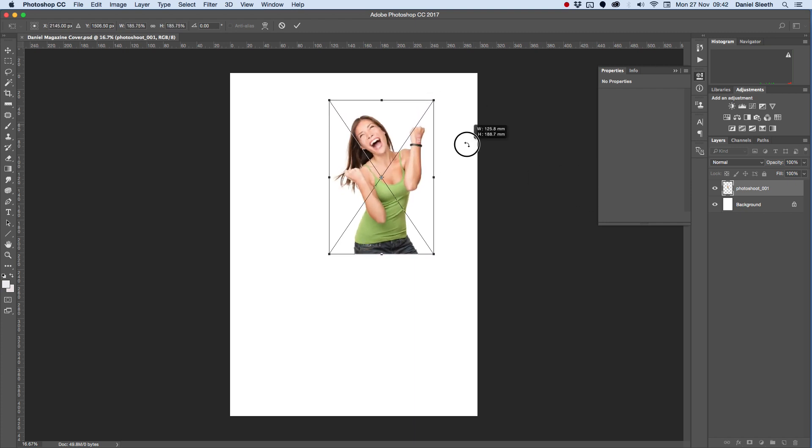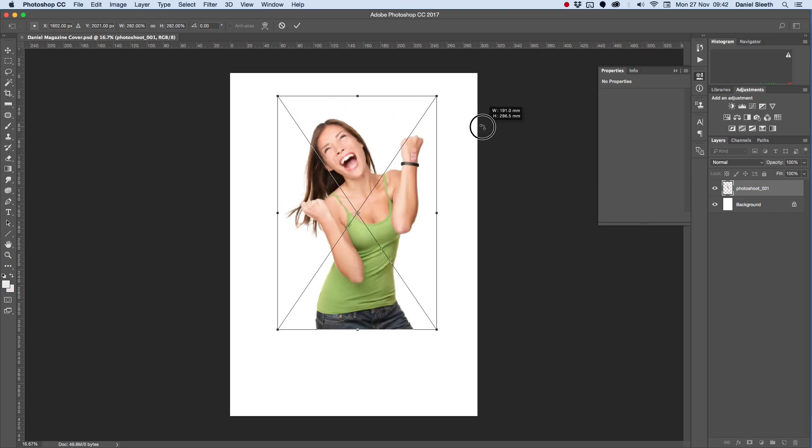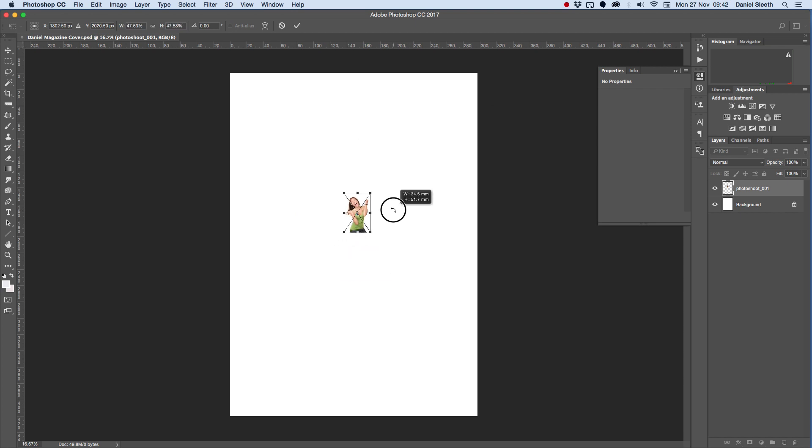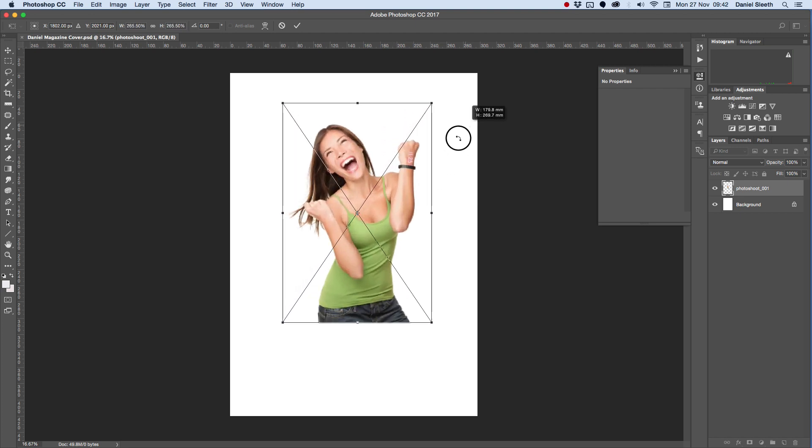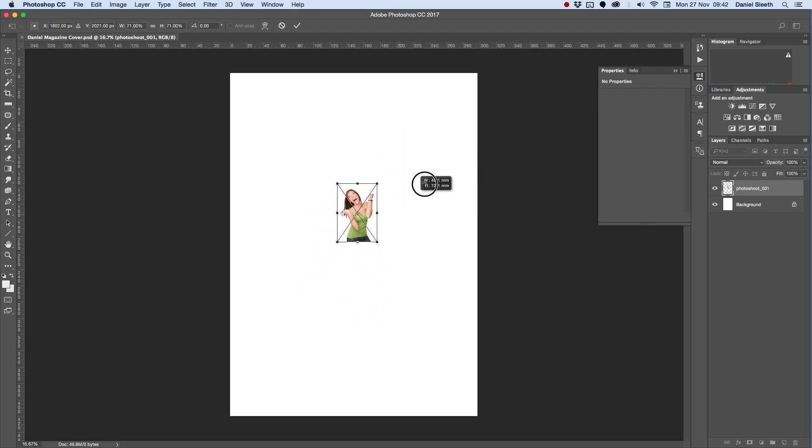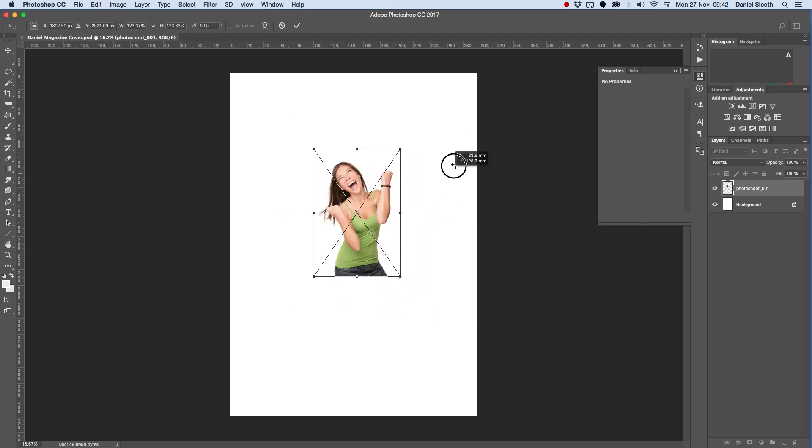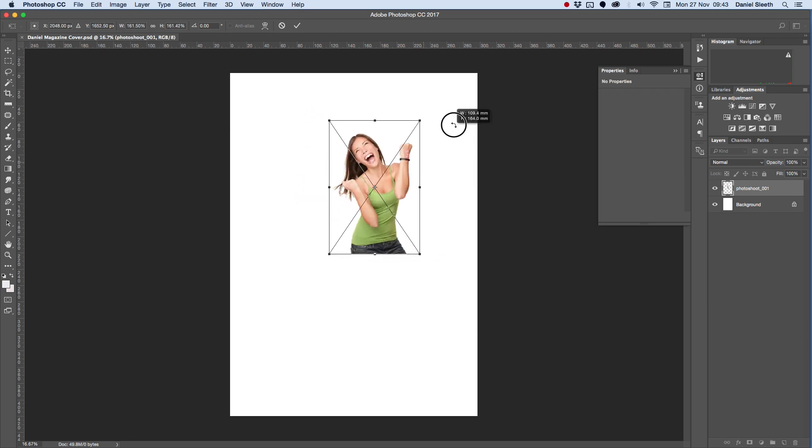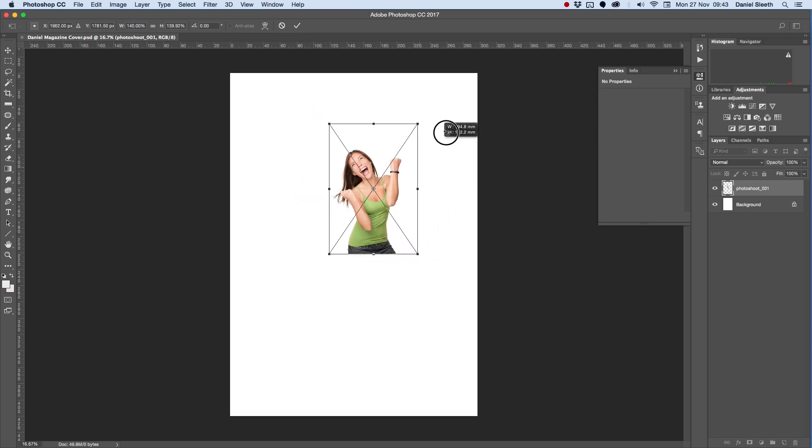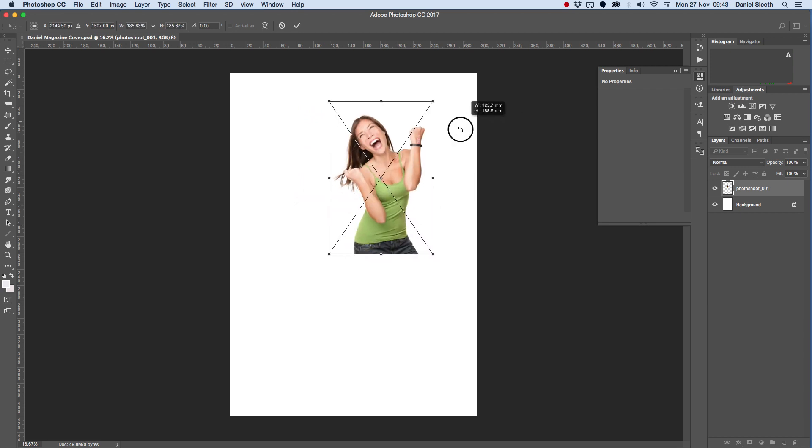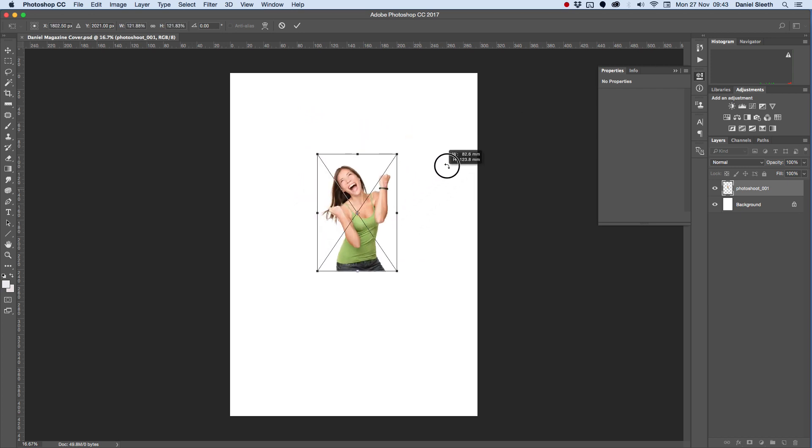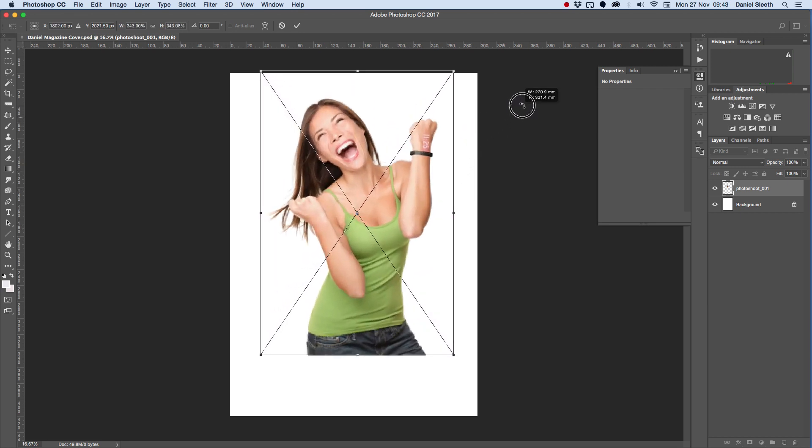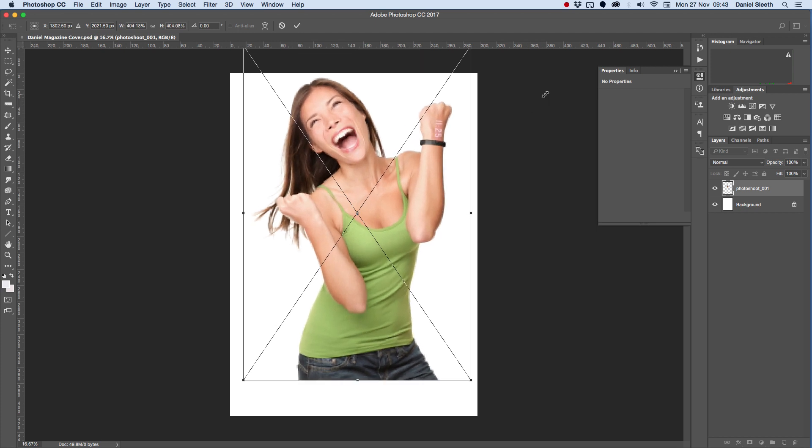You can also hold down Alt, and that will stretch it from the middle of the picture. So you can see that it's actually stretching it from the middle as opposed to the bottom corner like it is here. And that lets me make it as big as I need it.